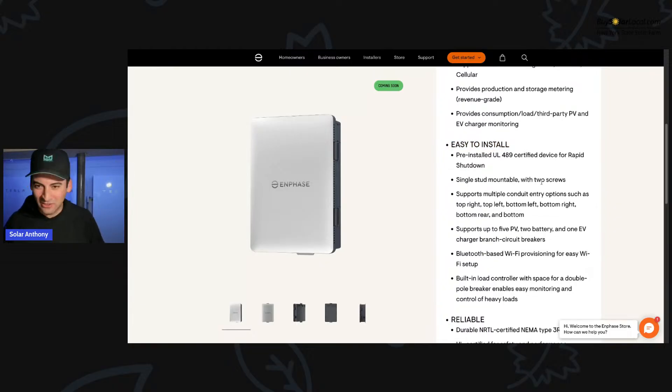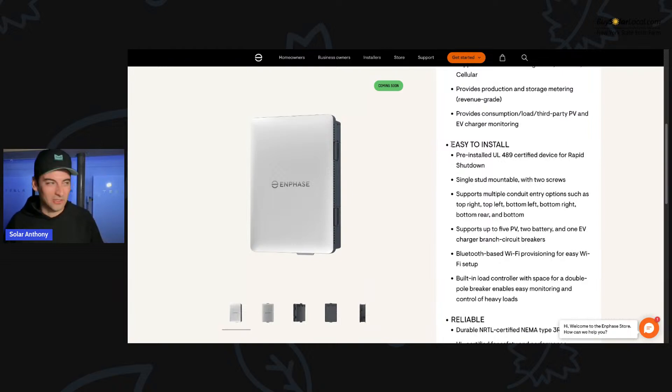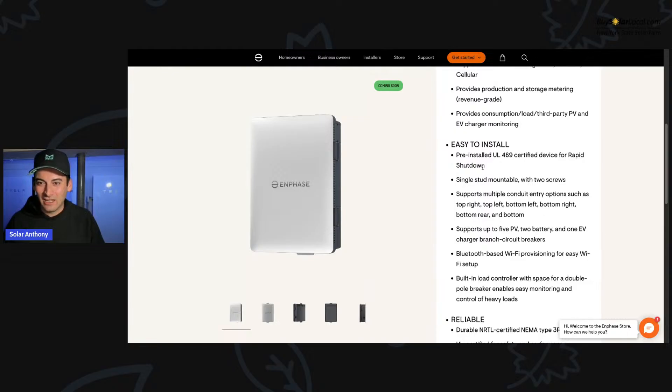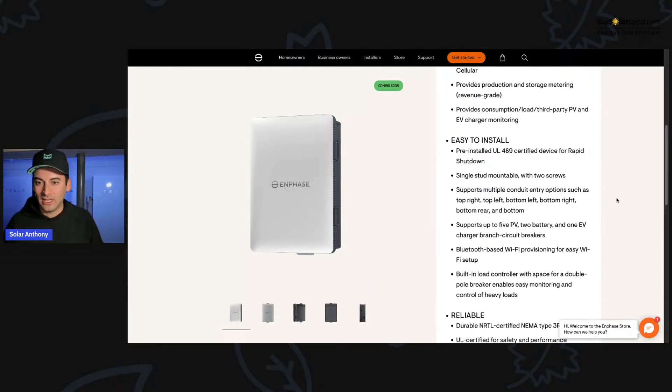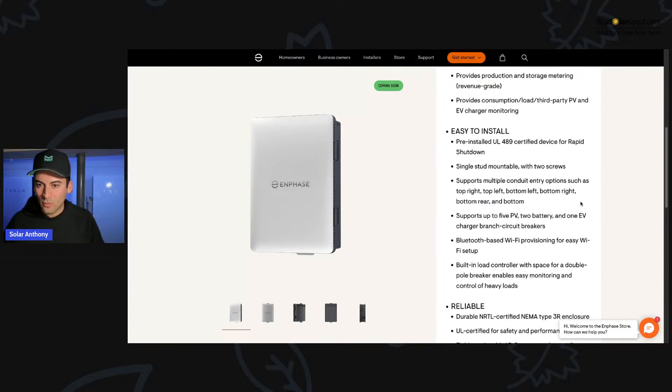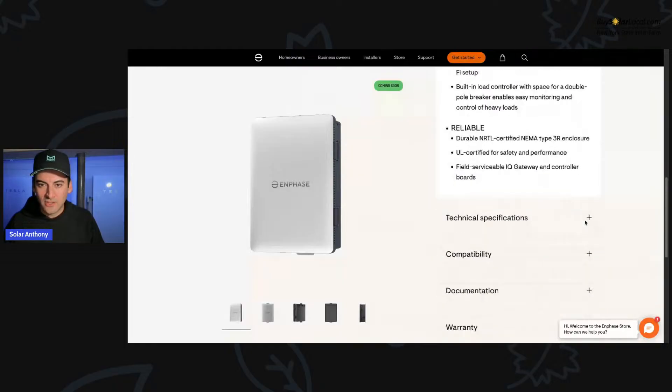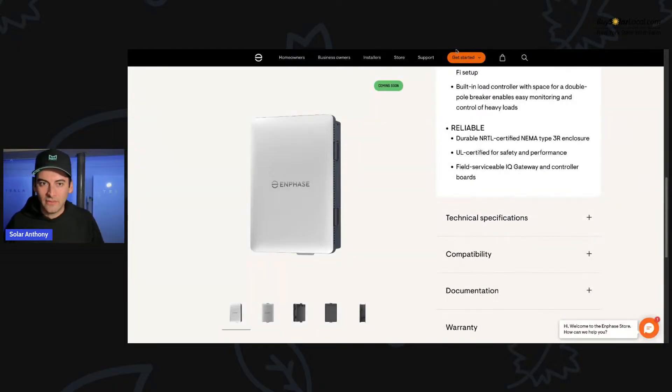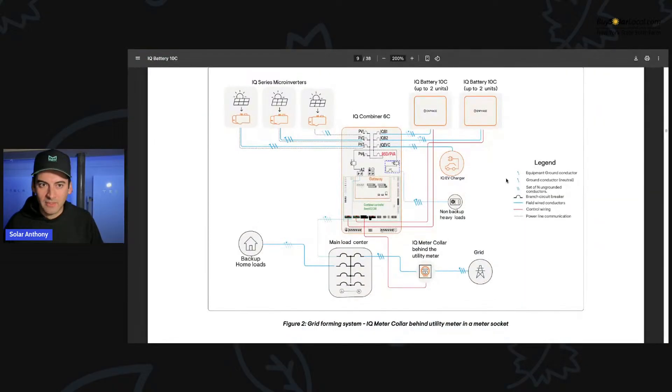That's probably like one of the dumbest things you could say. And so there are some things easy to install or in construction or in general, because nothing's ever simple. A lot of the times people think this is like installing an iPhone on your roof. Like, no, this is a construction project. There's a lot that goes into these things. Pre-wired installed UL 489 certified device for rapid shutdown, need rapid shutdown to comply.